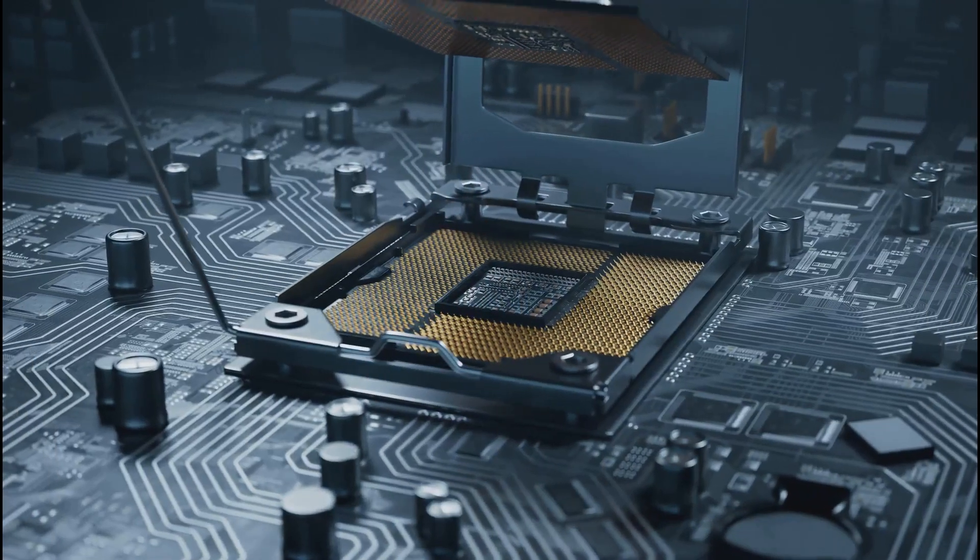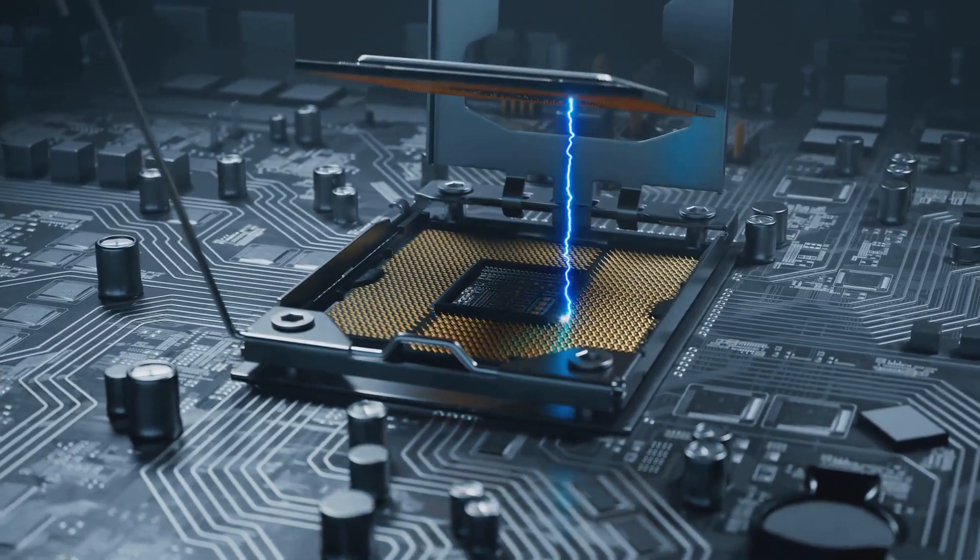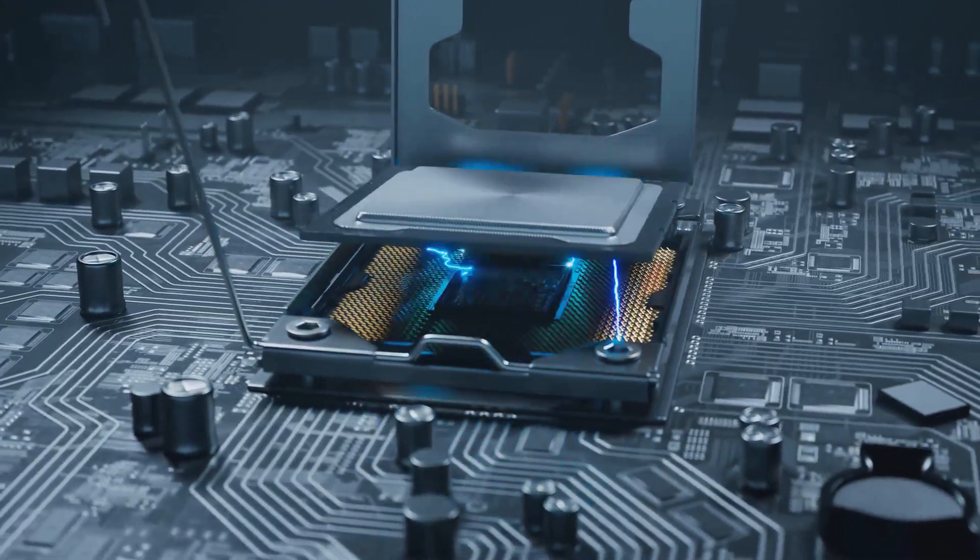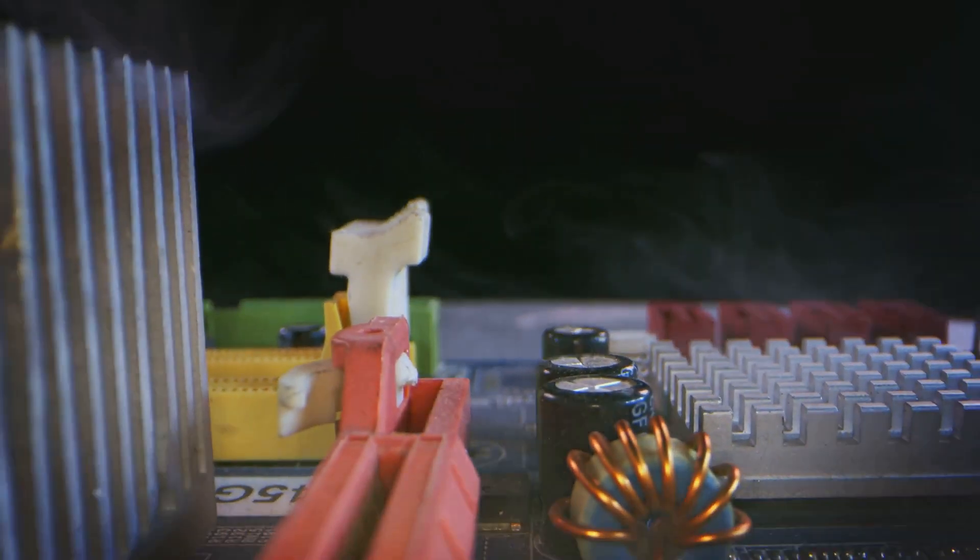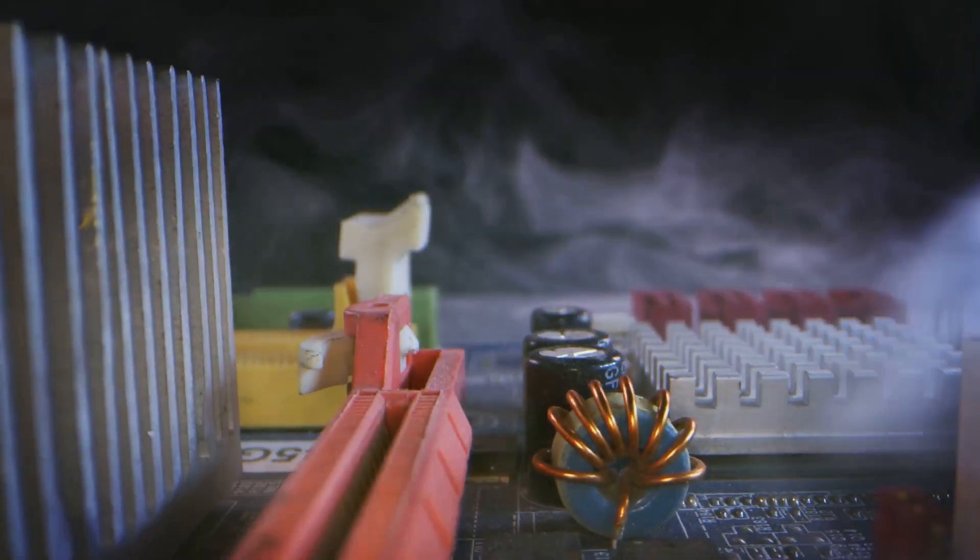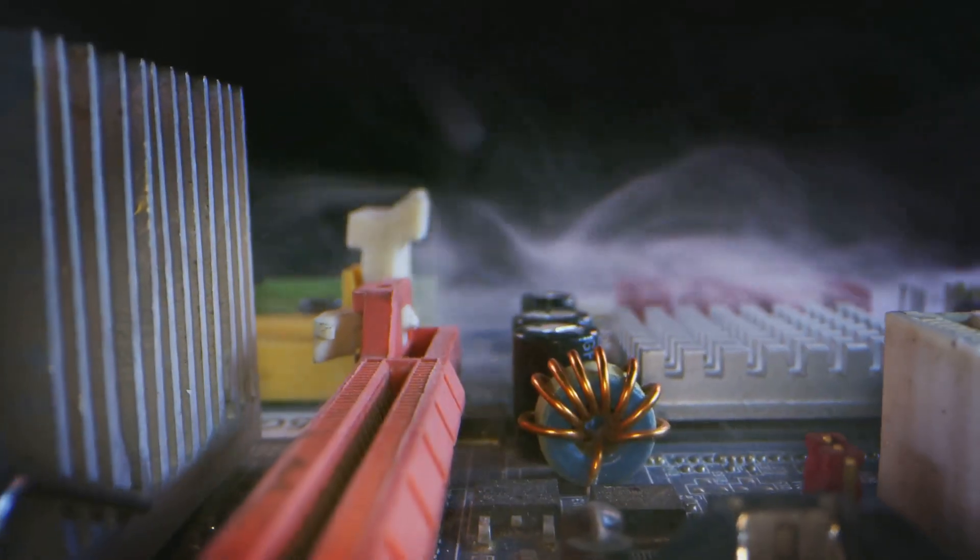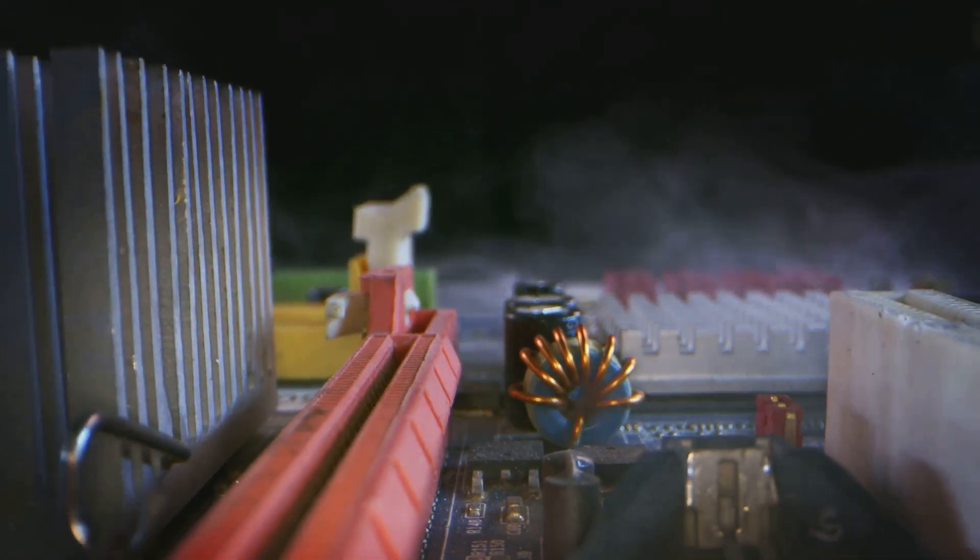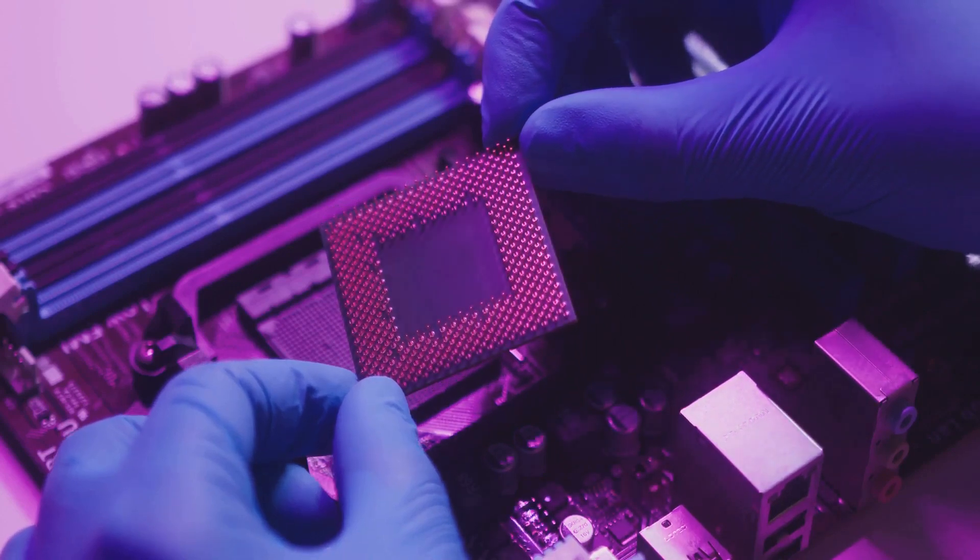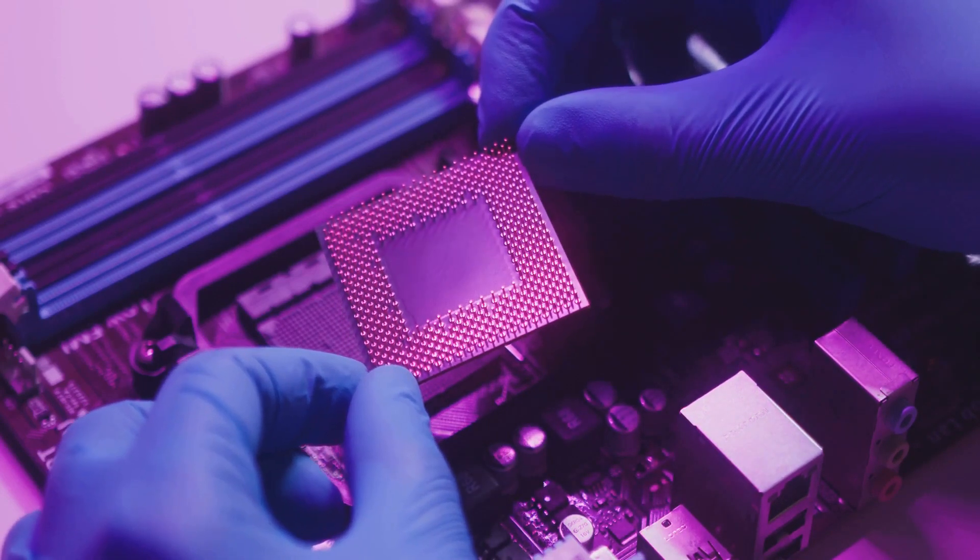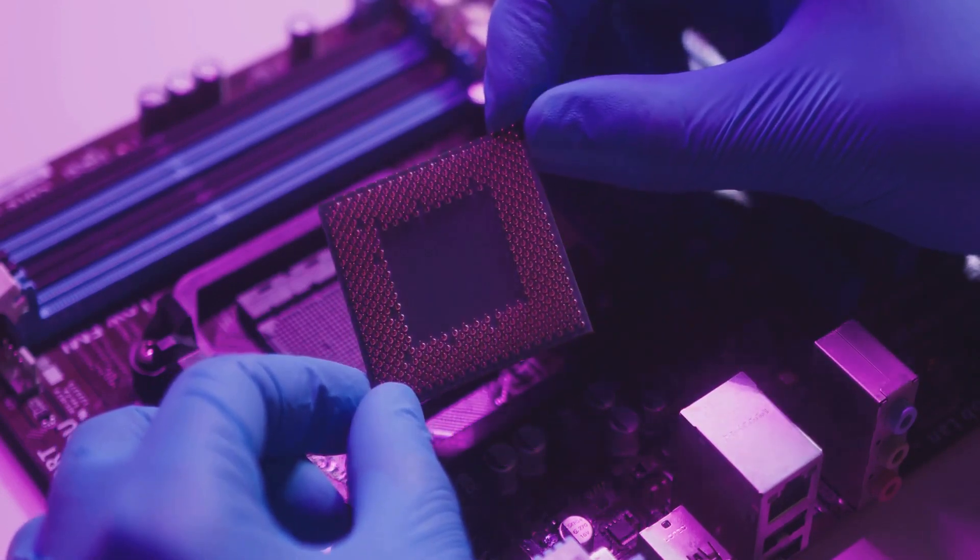The fifth myth: high-end motherboards always improve performance. Sure, top-tier motherboards come packed with additional features, enhanced durability, and often a more aesthetic design. But do they always ramp up your PC's performance? Not necessarily.